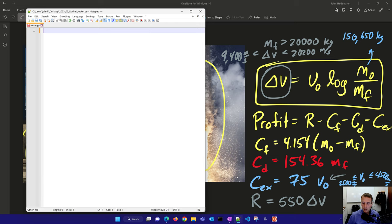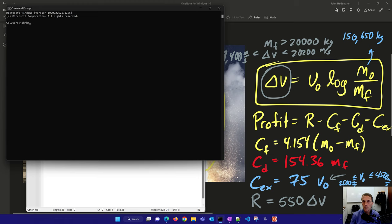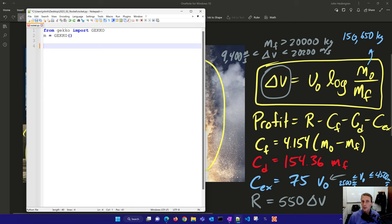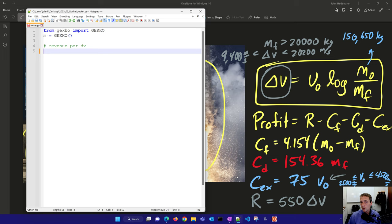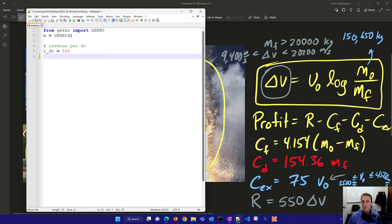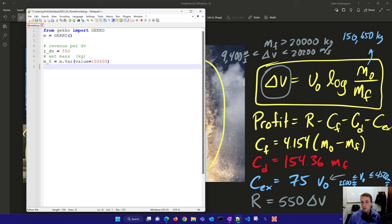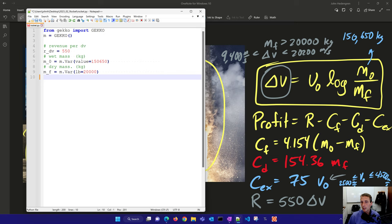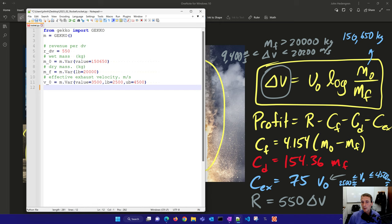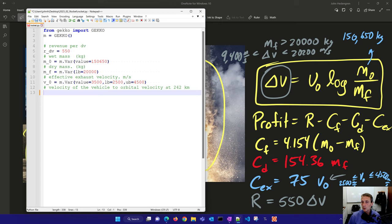So with this information, we're going to first of all just import GEKKO as a package. If you don't have GEKKO, you can always pip install GEKKO, and it will download and install the latest version for you. And then I'm going to create a new model m. And then let's do the revenue per the delta velocity, so we have 550. And then we have our wet mass as well, that's going to be one of our variables. And I'll give it this initial guess value right here. And then I have my dry mass after all of the fuel is gone, and that's going to be initial guess. I'll just say I've got a lower bound of 20,000, it has to be greater than that. Effective exhaust velocity. Now I have my lower and upper bounds here, and I'll give it an initial guess as well of 3,500.